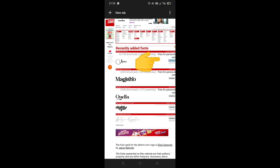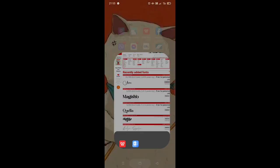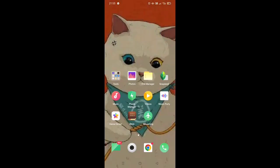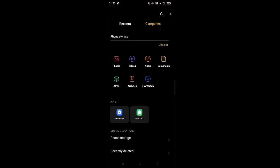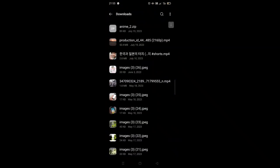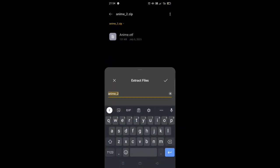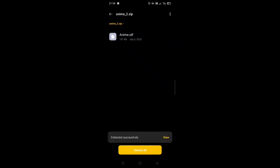For example, I chose this anime font. Click download and wait. After you download, go to file manager. In downloads, search for the font you downloaded and click extract all. Extract to download, name your file, and save.